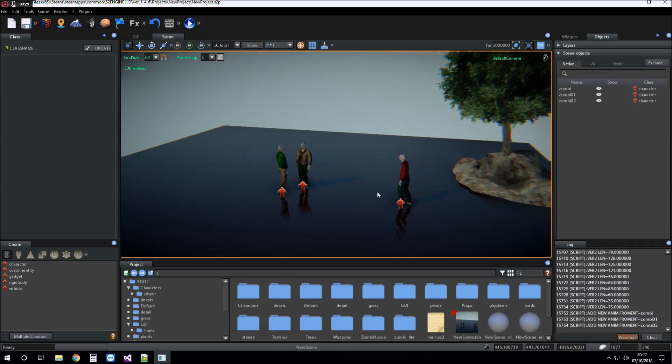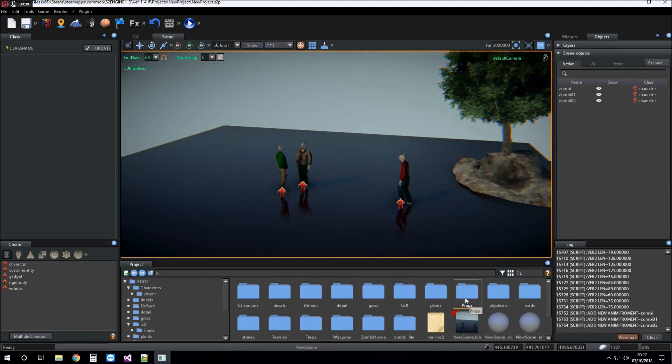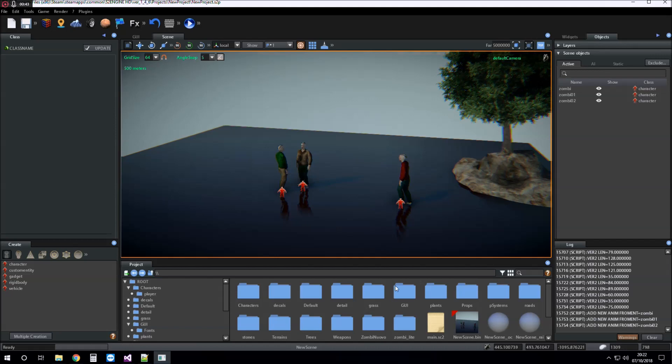The prefab is the asset that we can place into the scene from the project browser.